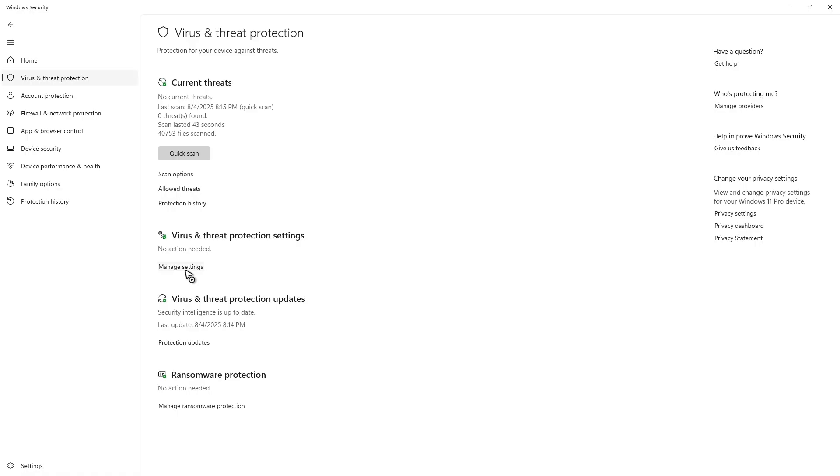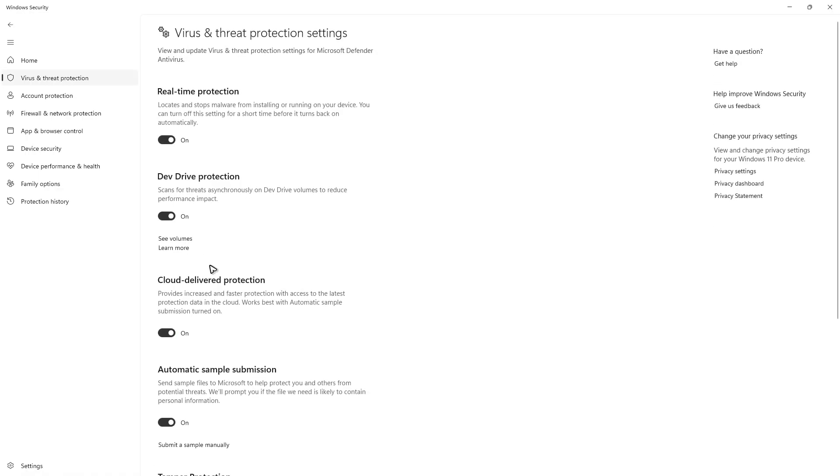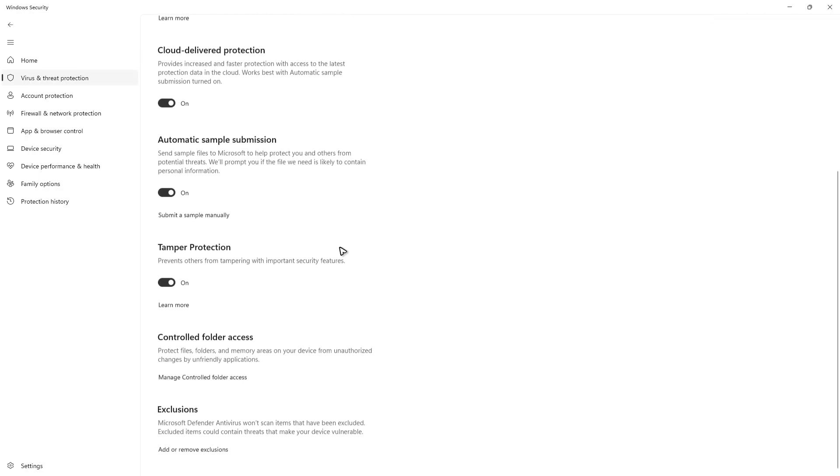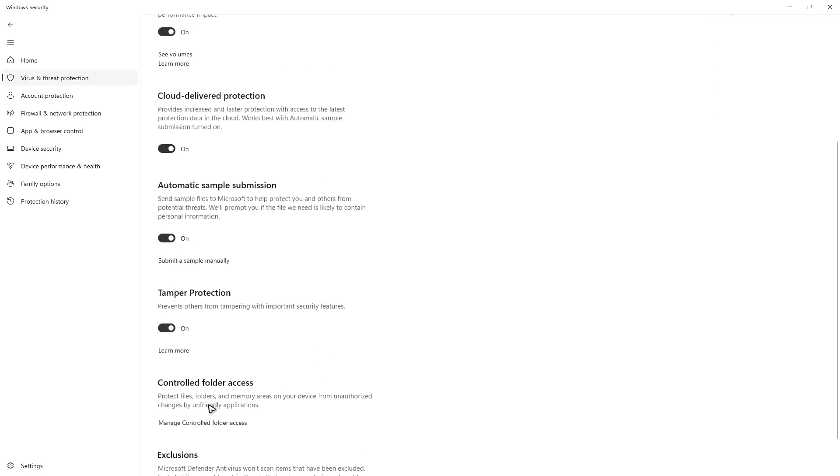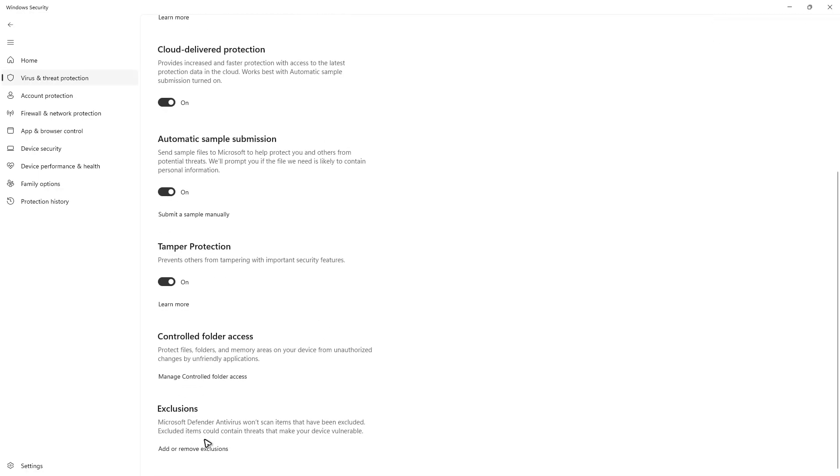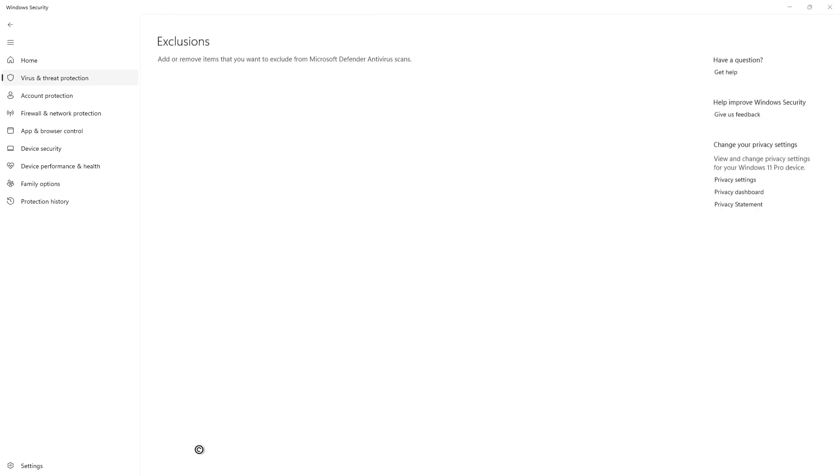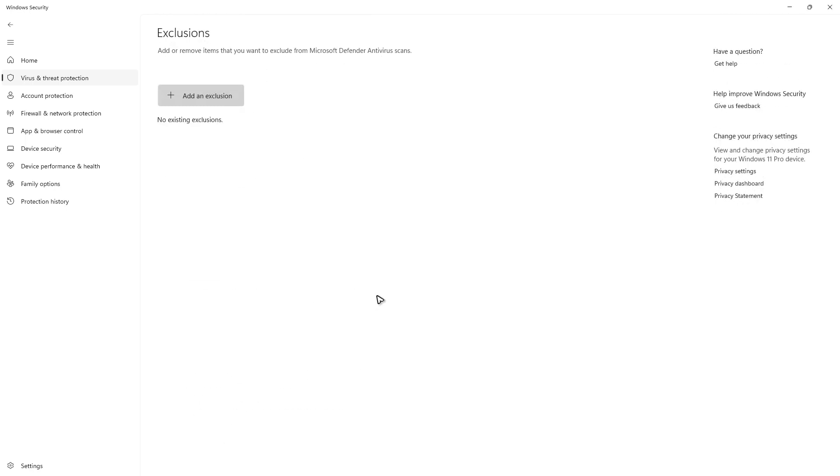Now go ahead and scroll down, go ahead over to Exclusions, click on Add or Remove Exclusions. There'll be a pop-up, just click on Yes, and go ahead and add an exclusion.